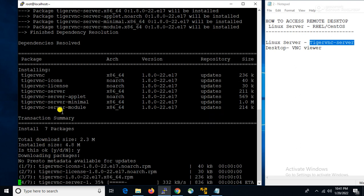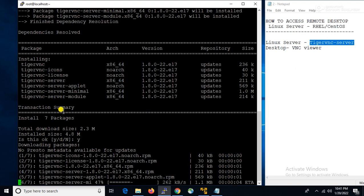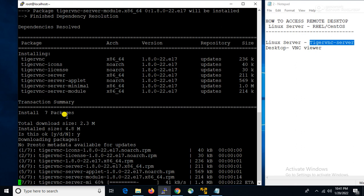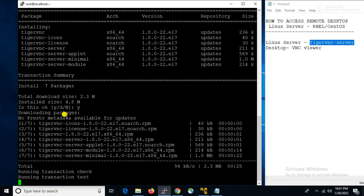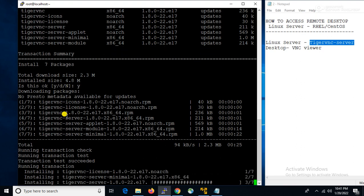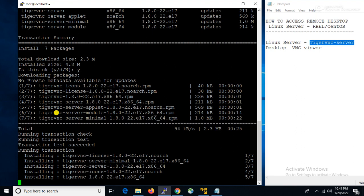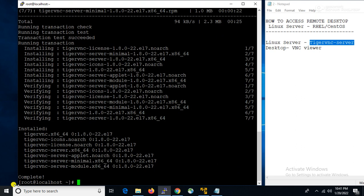Press Y to install all the packages. Now you can see that all the packages are installed properly. So now what we will do — we will create a user, and using that user we will take the remote desktop of the server.